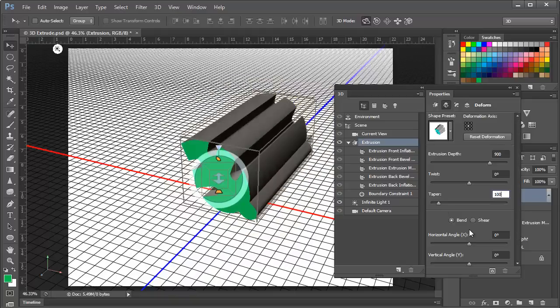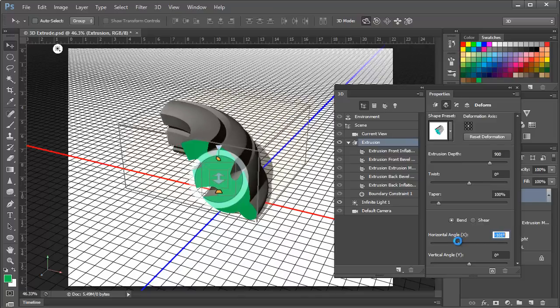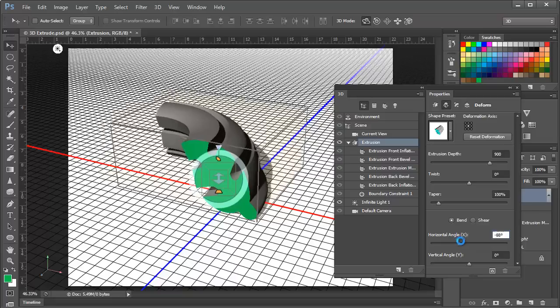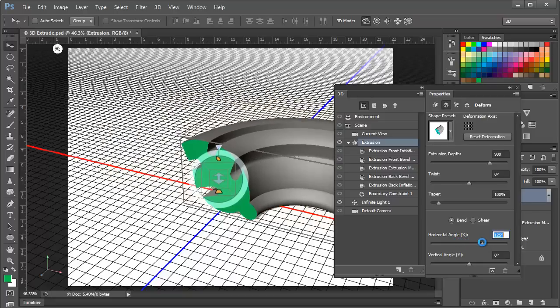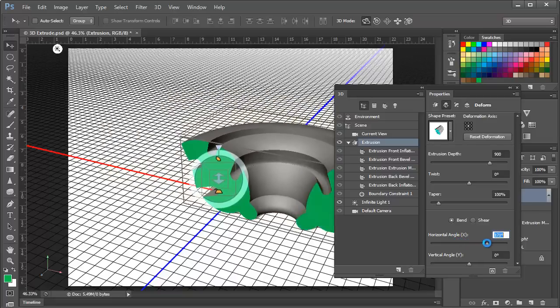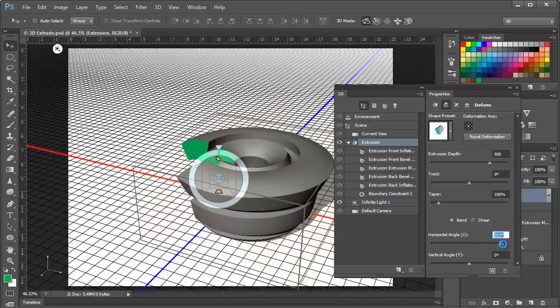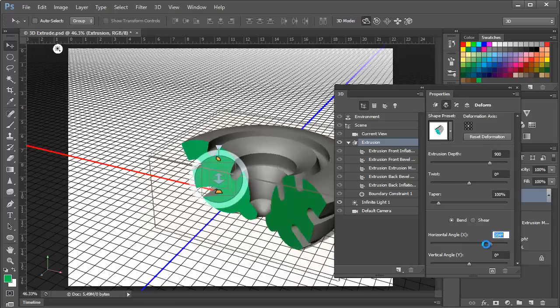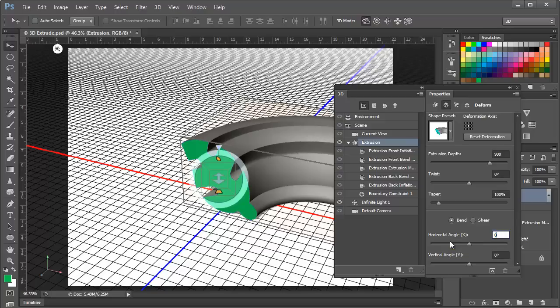The next section in the 3D panel is for the horizontal and vertical angle. And notice there's a radio button option here for bend or shear. We'll start with it on bend and by dragging this to the left and to the right we start to get an actual bending of the object. So we can bend it to the left, we can bend it to the right. In fact if we drag it far enough we can bend it all the way around so that it comes in contact with itself once again. So this is an interesting way to modify your 3D object. Set that back to zero.